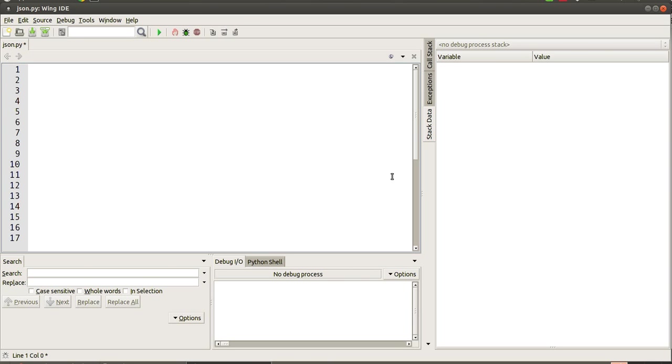So the first step is to actually know what to import. The first library we're going to import is the URLLib2 library, which is basically the library we're going to use to actually connect over the web and pull in the information.